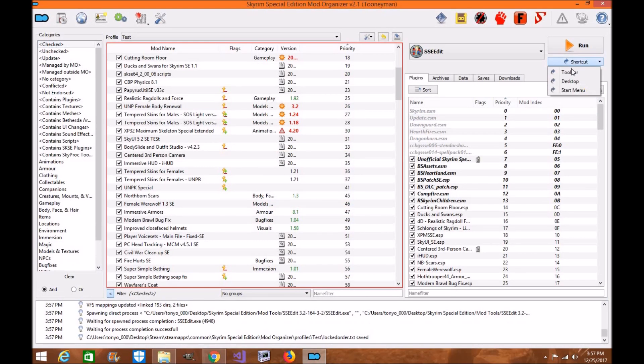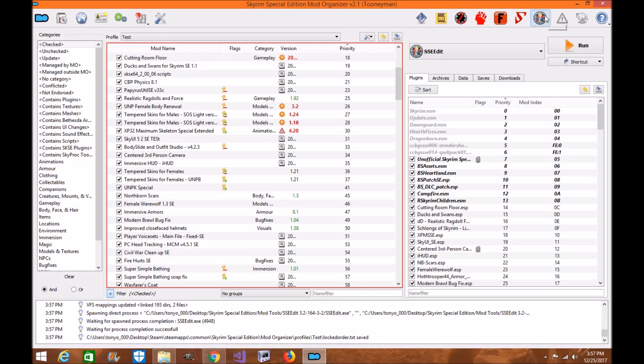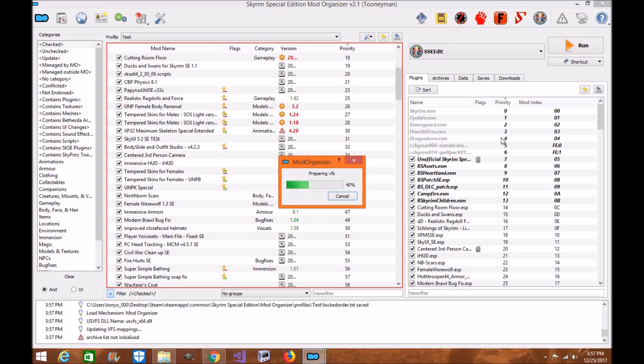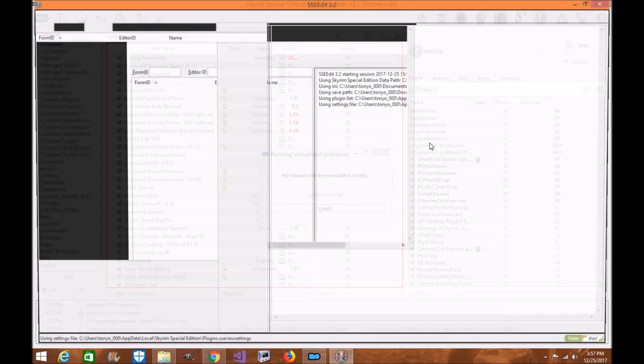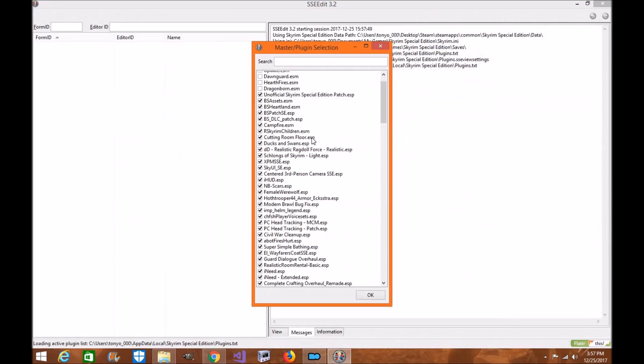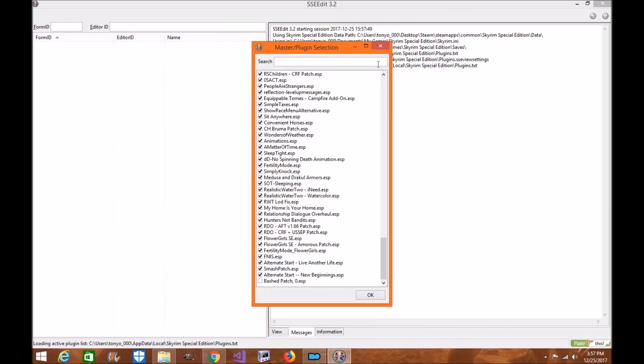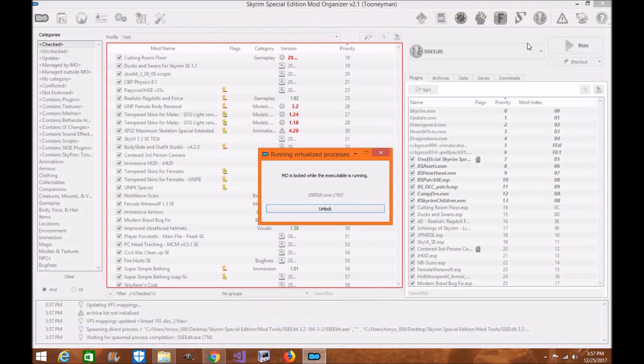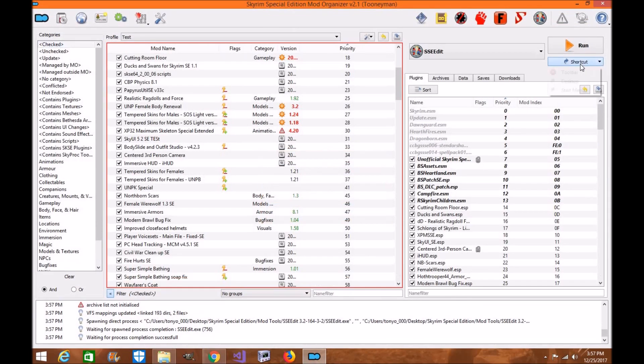Now there's another way to open it. You can click toolbar and it'll be on your toolbar through Mod Organizer 2. Click here SSEEdit. Up there it goes. Everything's loaded up properly. Click out of here, or you can throw it to your desktop.